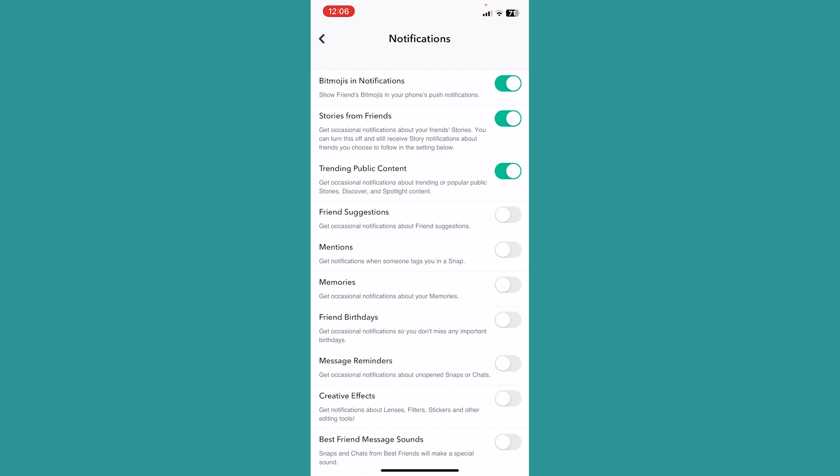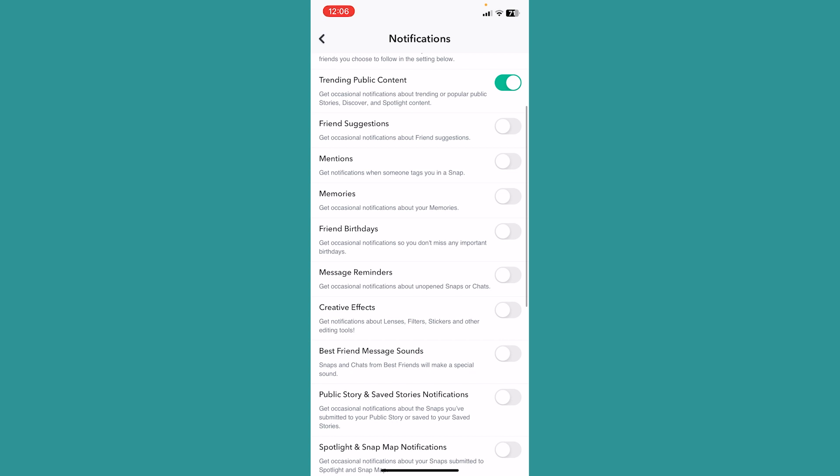Once it is on, you have basically done it. You have fixed your Snapchat notification not showing Bitmoji problem. Most of the time this setting is off, which is why it causes this problem. Even after turning this on, if it's still not fixed, then it could be a problem with your Snapchat app.